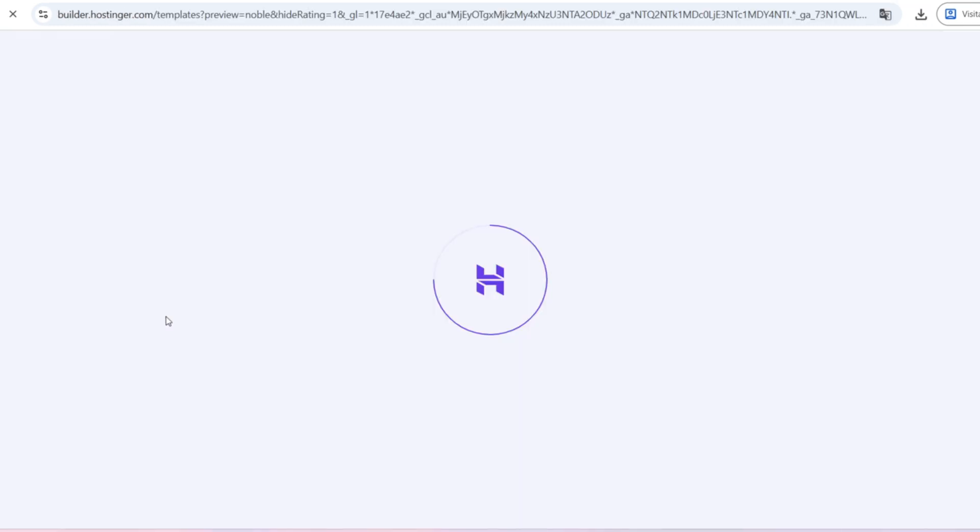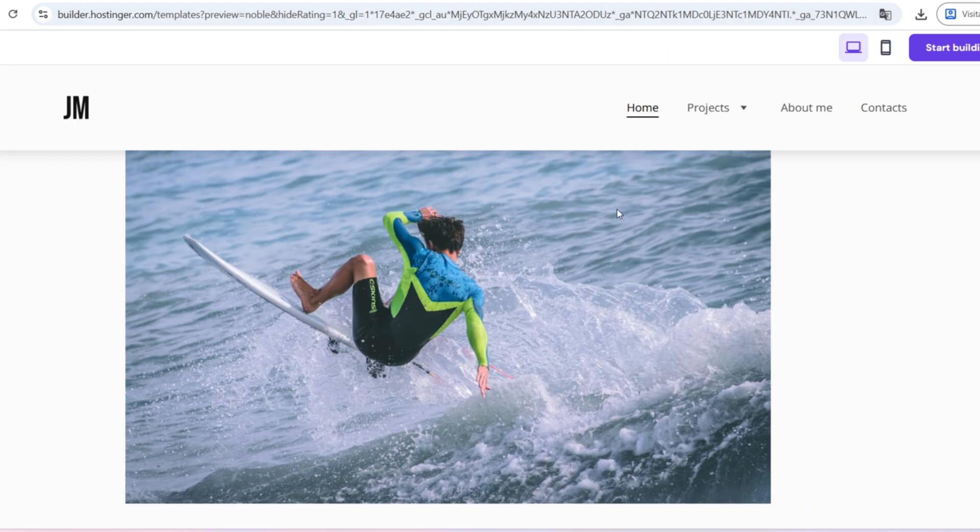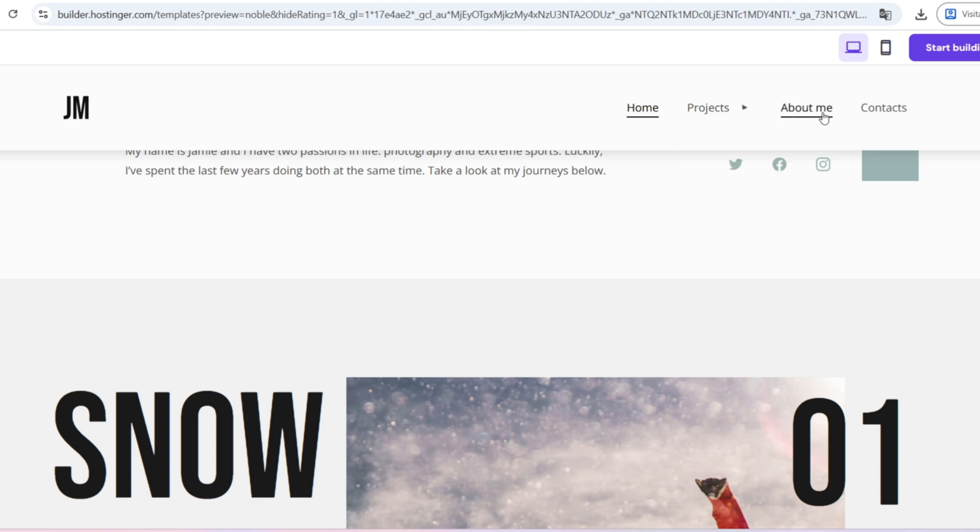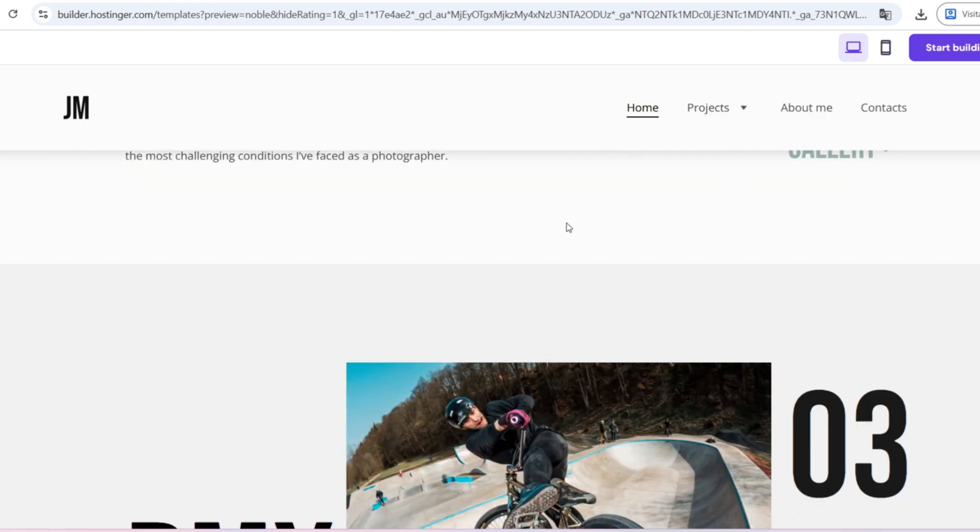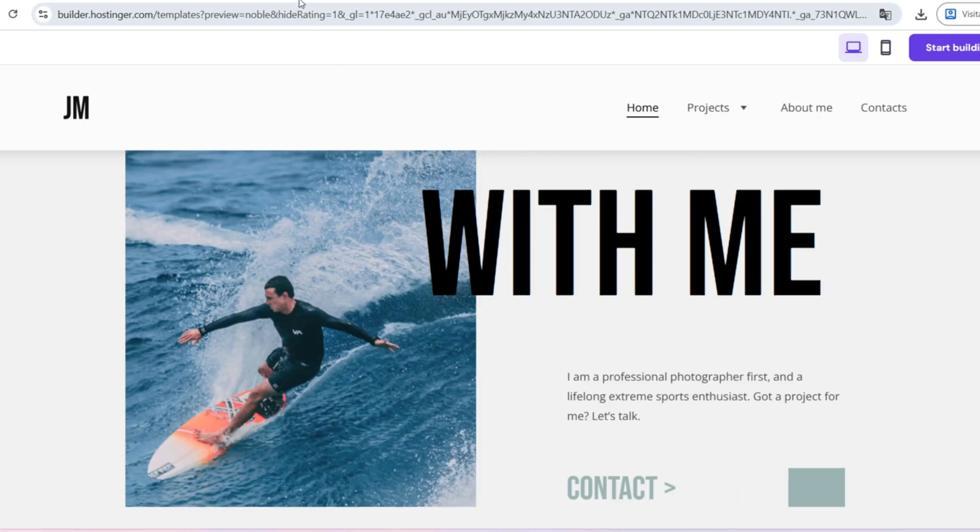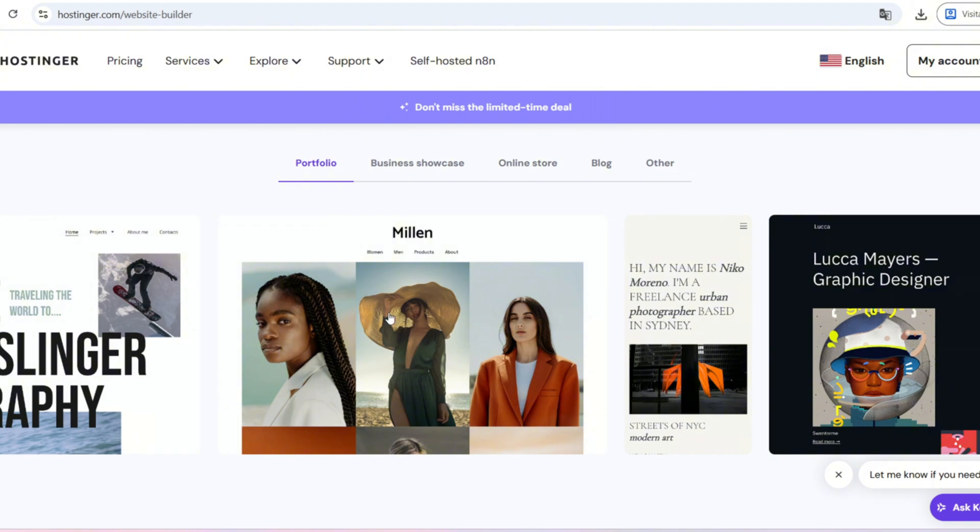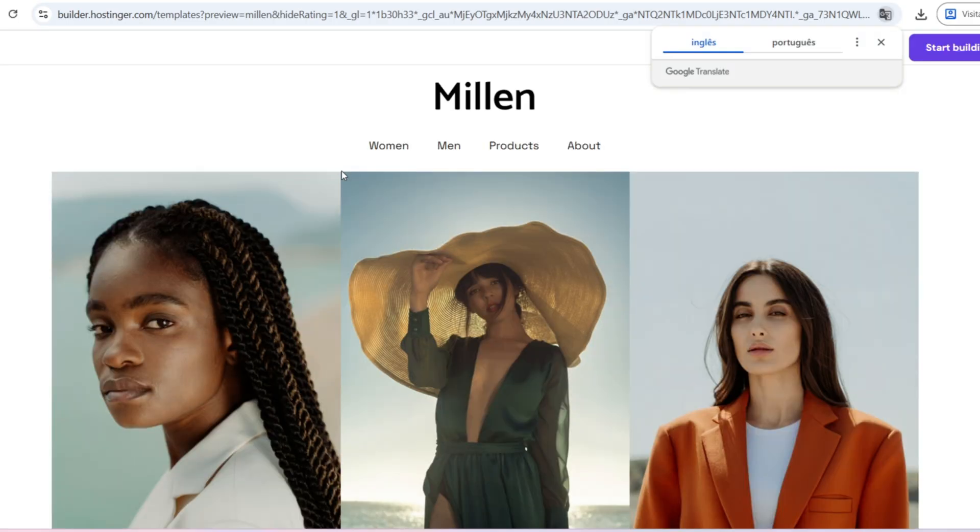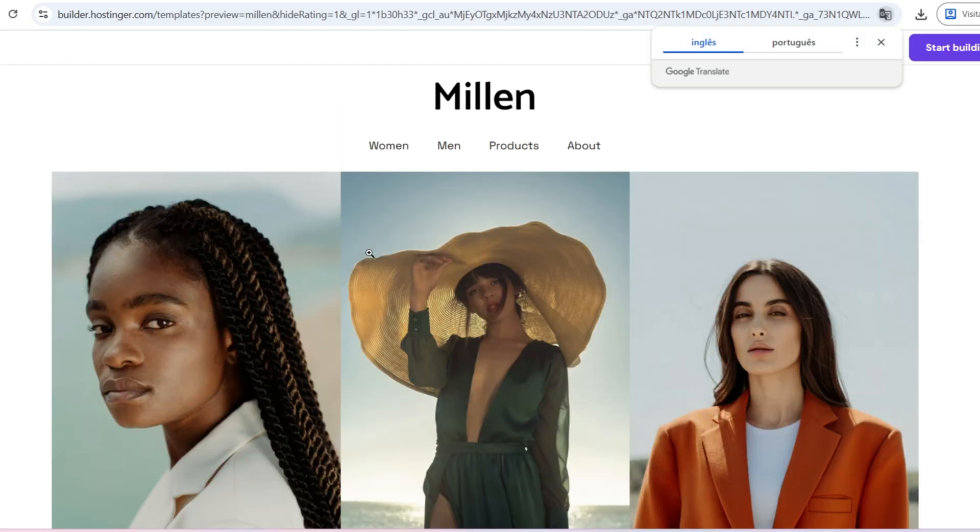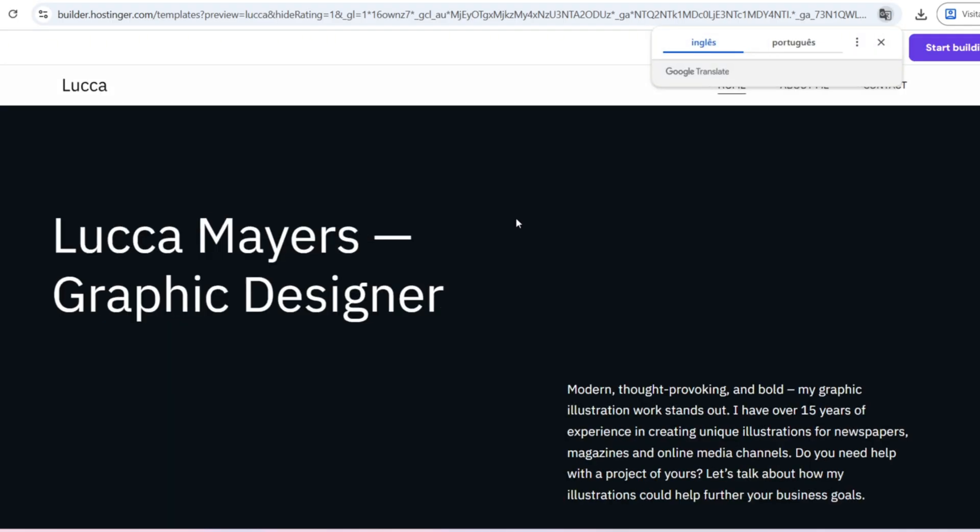Another limitation is that lower-tier plans come with restricted resources, like memory and processing power. That means if your site grows very quickly, you might need to upgrade to a business plan or even a VPS. But honestly, for beginners, freelancers, and small businesses, the basic and premium plans are more than enough.